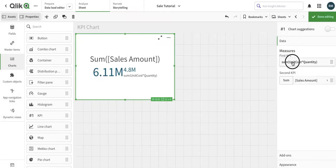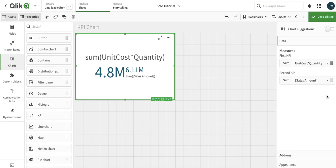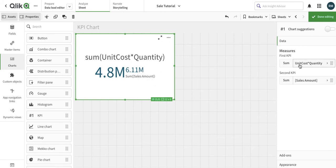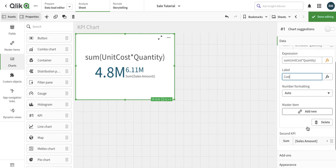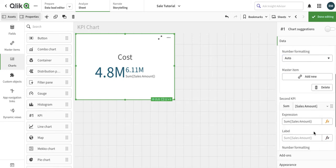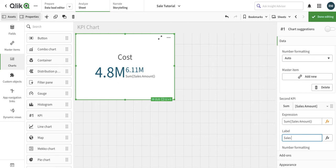Let's just switch the places. We can easily switch the place. So now we have 4.8 million as cost and 6.1 million as sales amount. Let's change the names. It's cost. If you want to go into the details of these properties that we have over here, you can see my video on the details of the chart properties. I will share the link in the description.